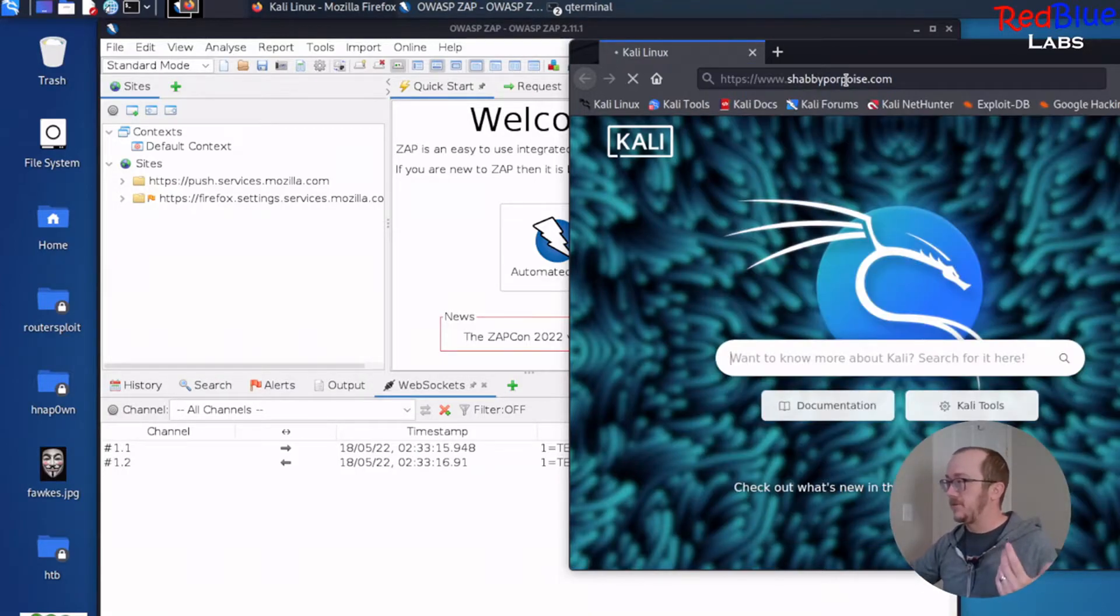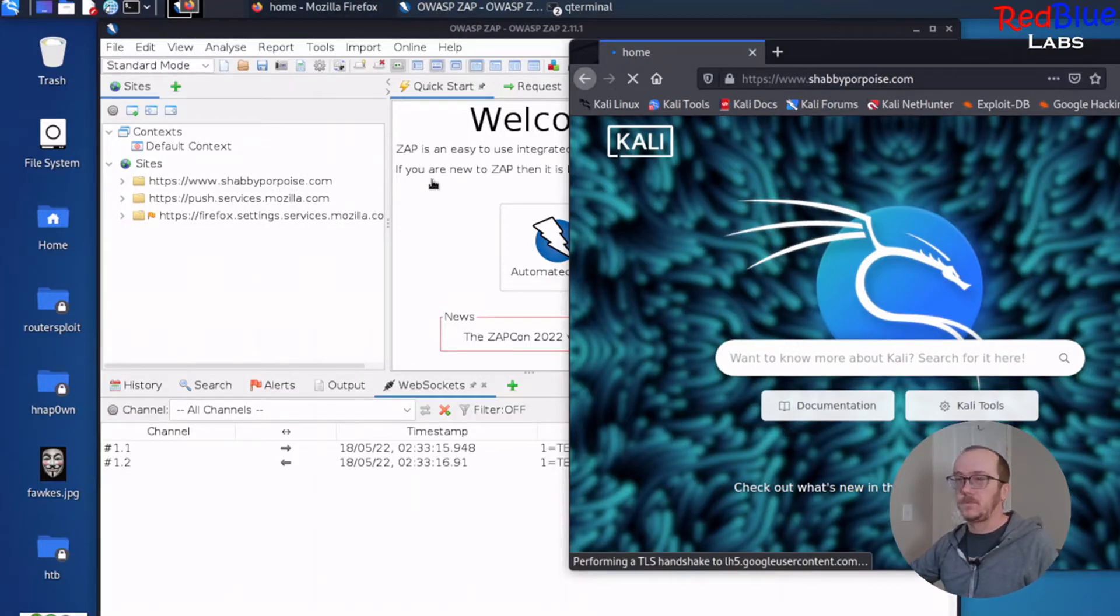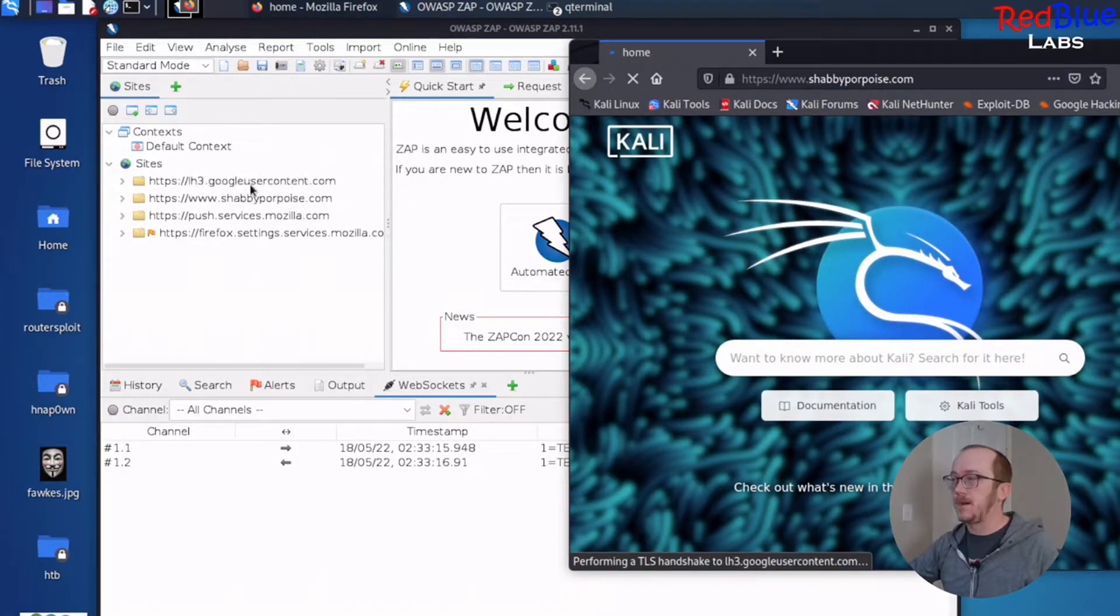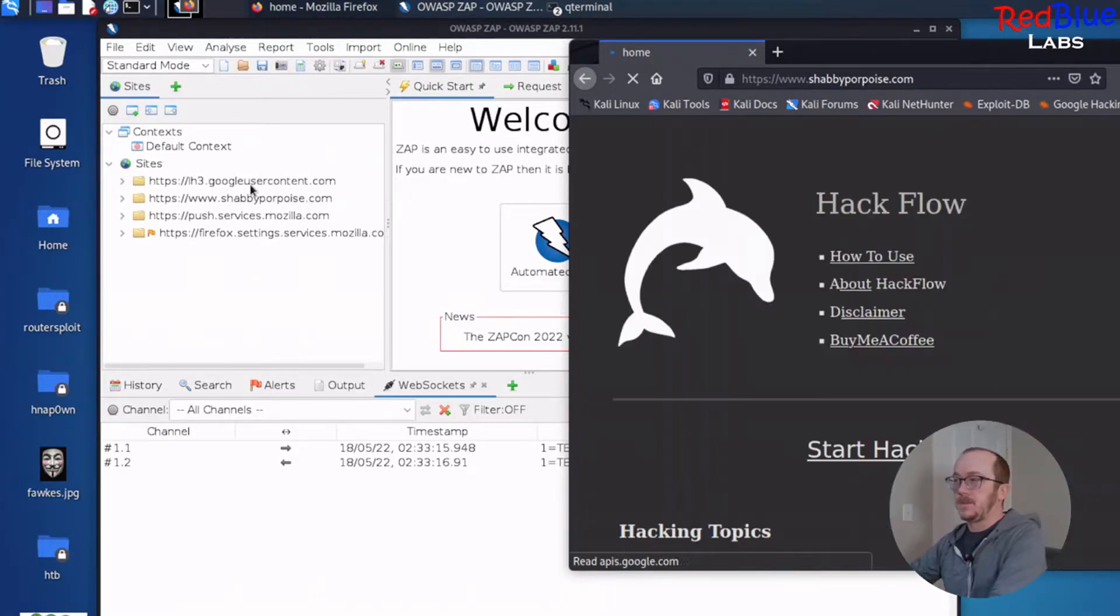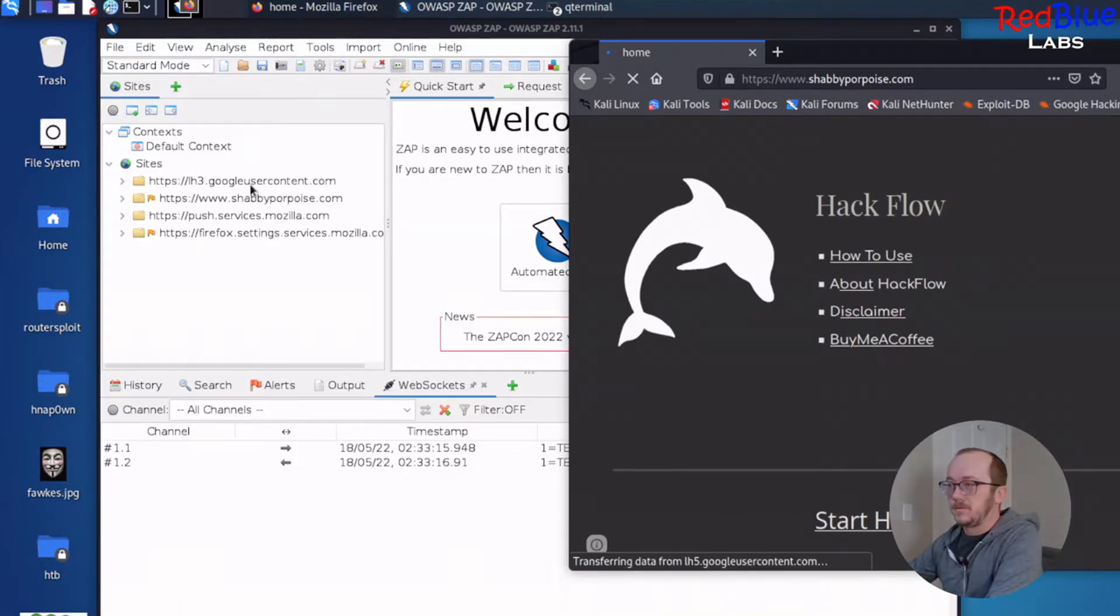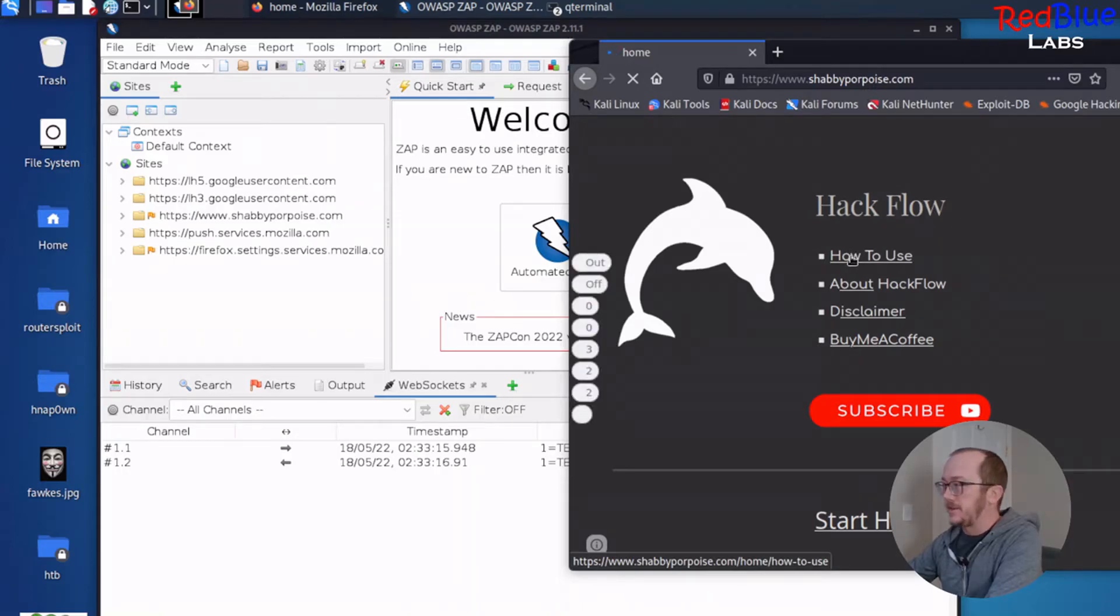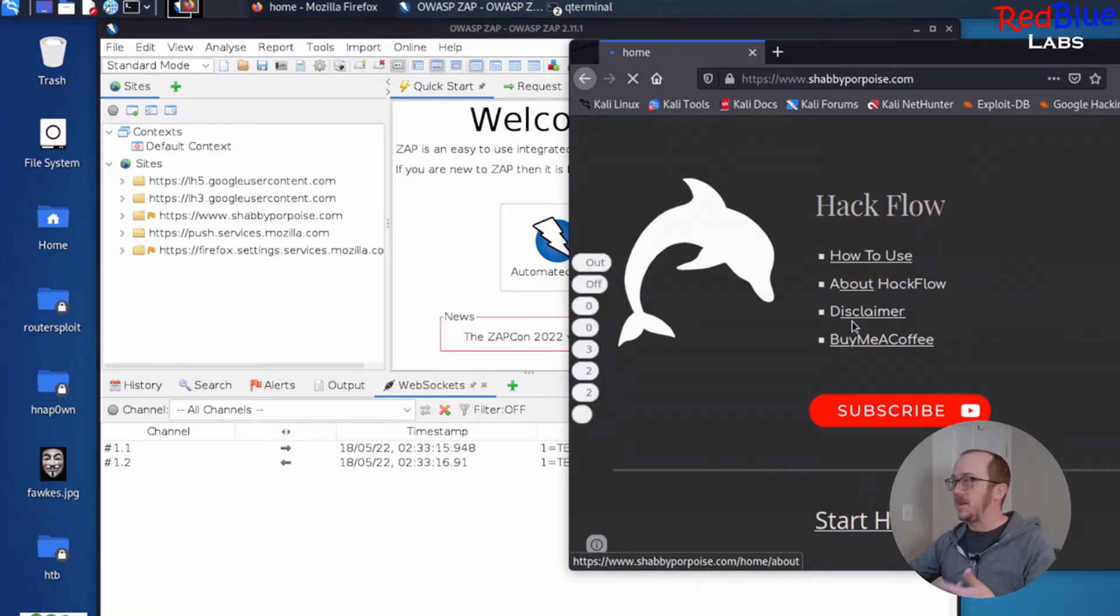And let's navigate. Boom. We can see ShabbyPurpose right away pops up. Which is great. And you can see that I've got a lot of links, which are going to be navigating to different pages.